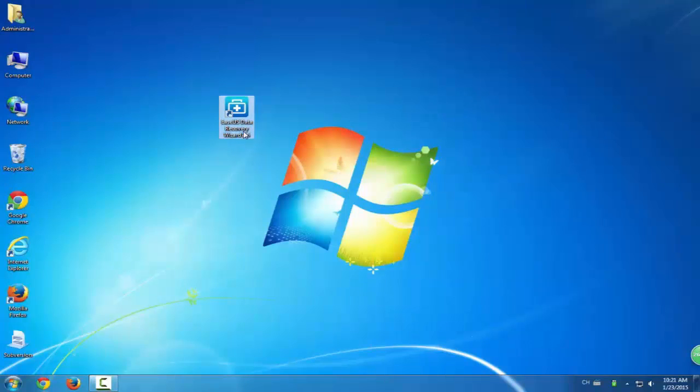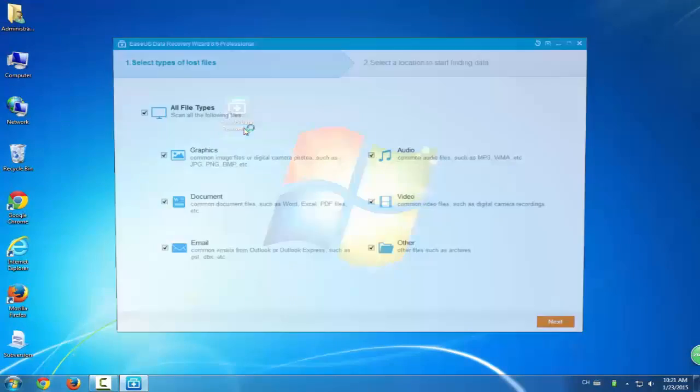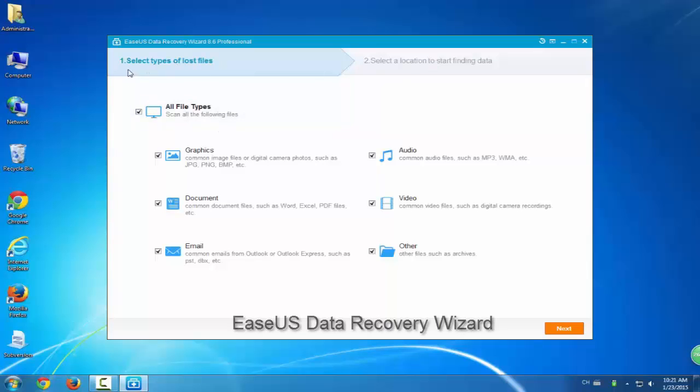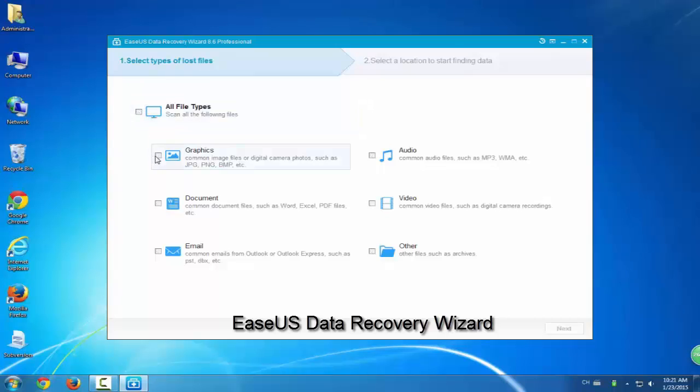You can try a professional micro SD card recovery software and let this program help you. Here we suggest you try EaseUS Data Recovery Wizard. This professional card recovery software with a hundred percent secure message to help you out.